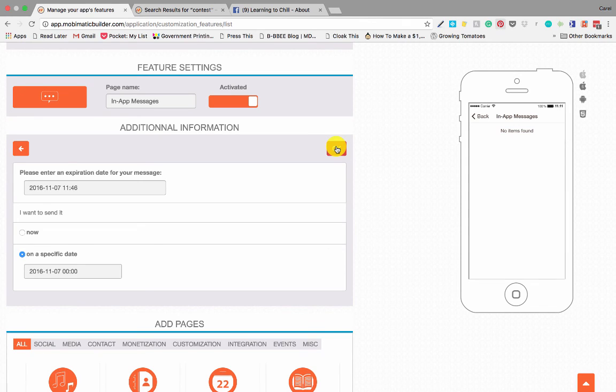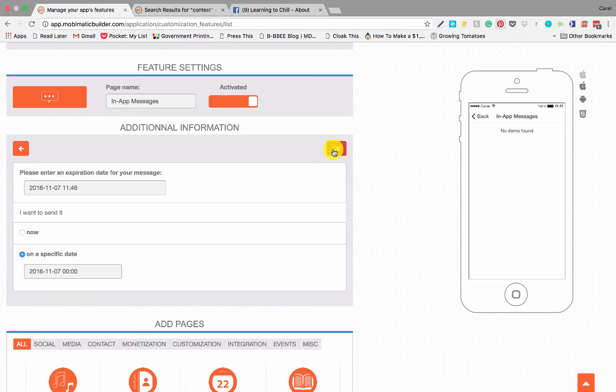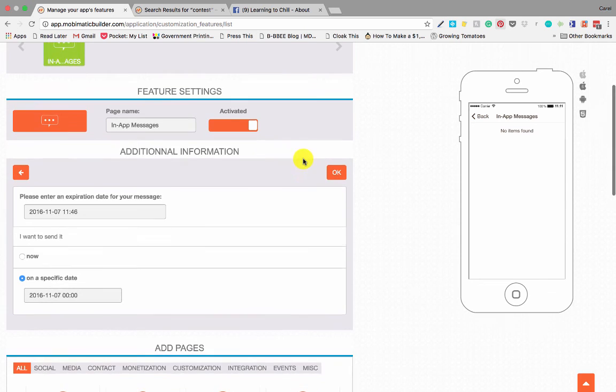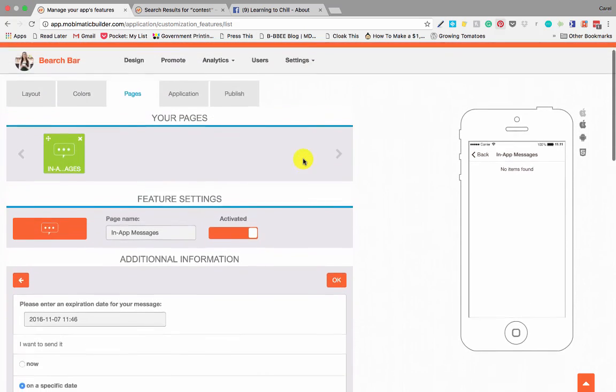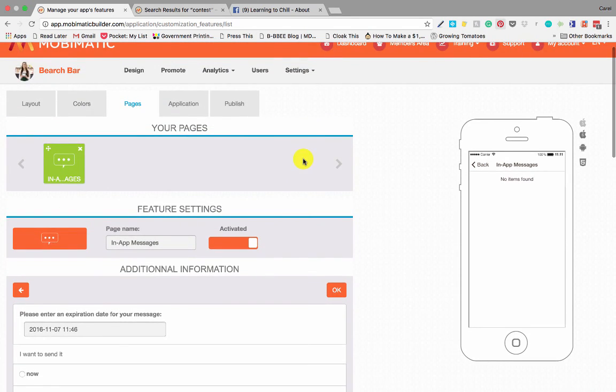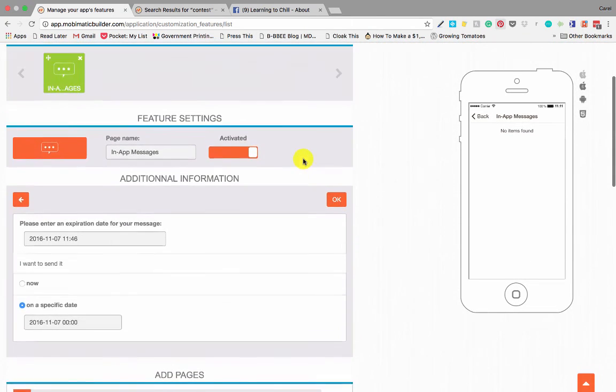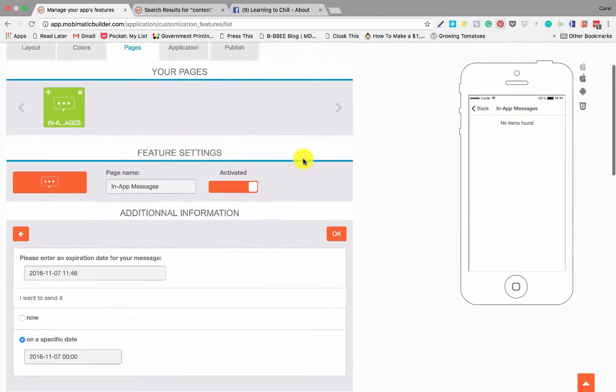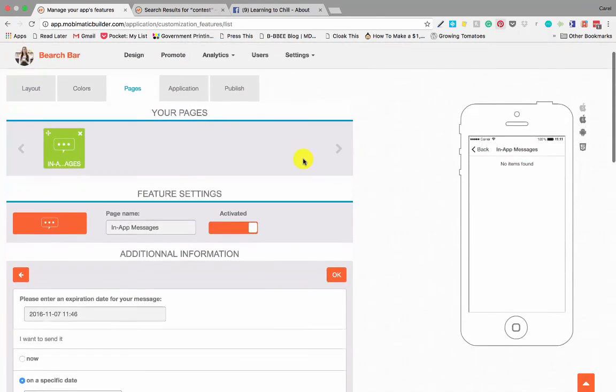It won't be sent right now because we are obviously not live and in the App Store, but if I press OK the message will go out as per my instructions. And that is in-app messages—very easy to use and a very powerful marketing and engagement tool for any business.